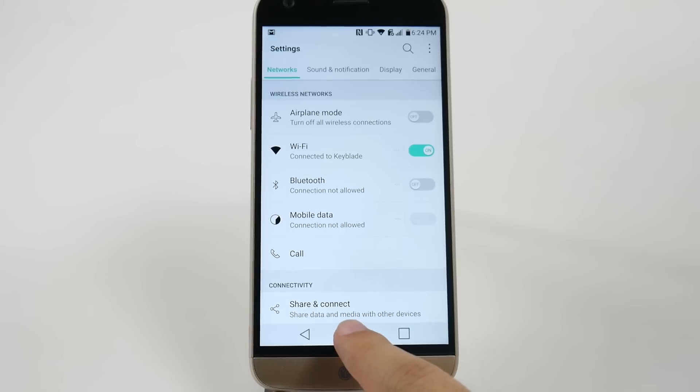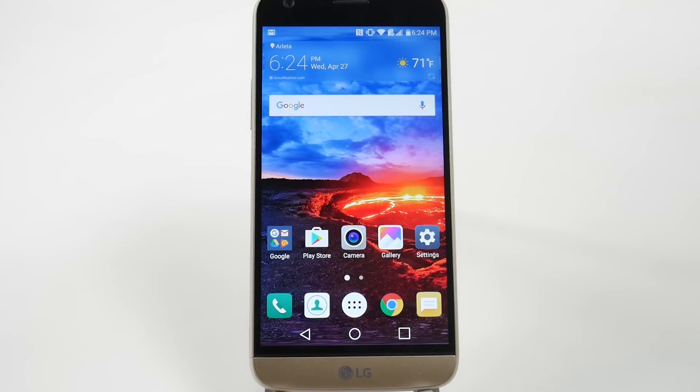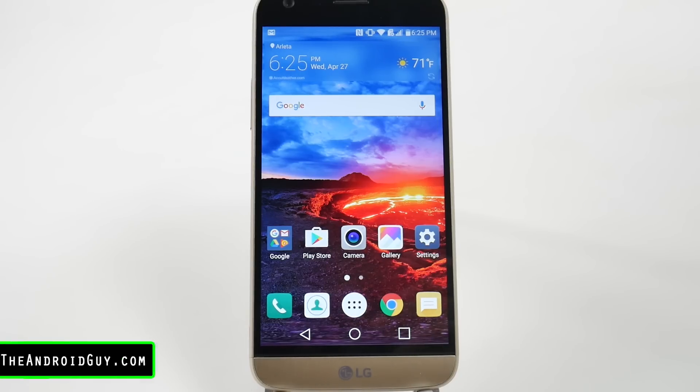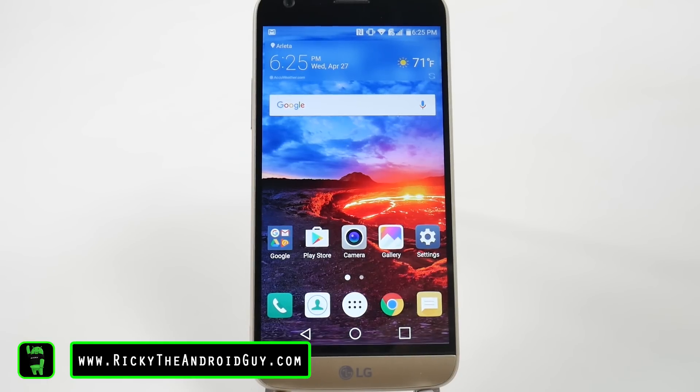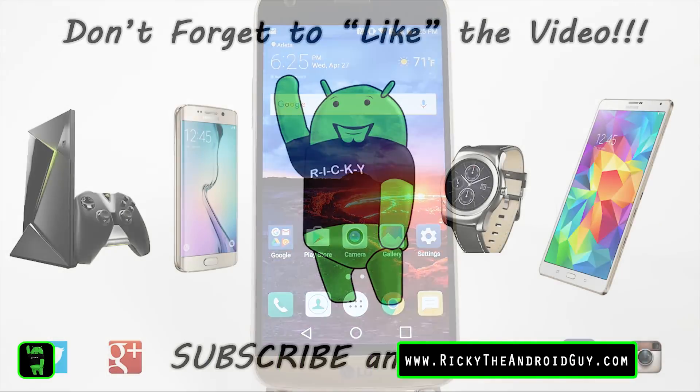Alright guys, hopefully you liked this video. If you did, please give a thumbs up below. If you missed our How to Speed Up Your Phone video, make sure to check that out as well. Thank you as always for watching. This has been Ricky, the Android Guy.